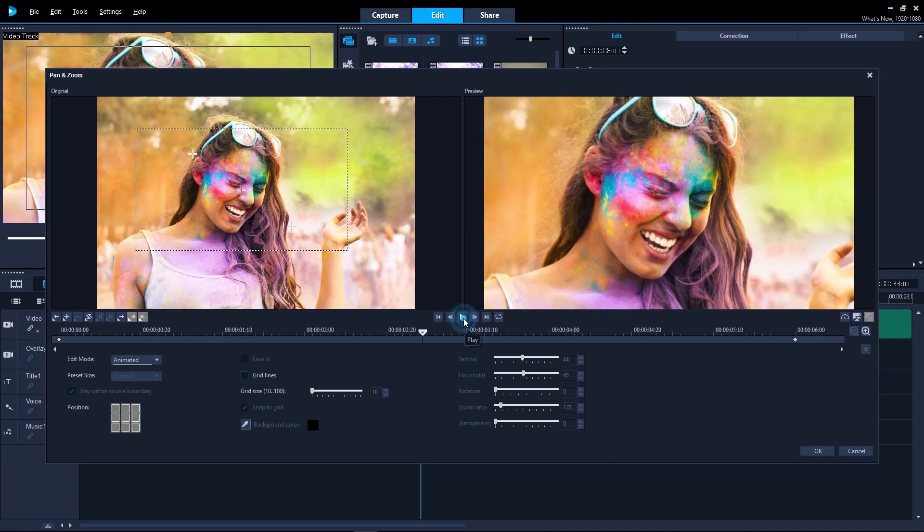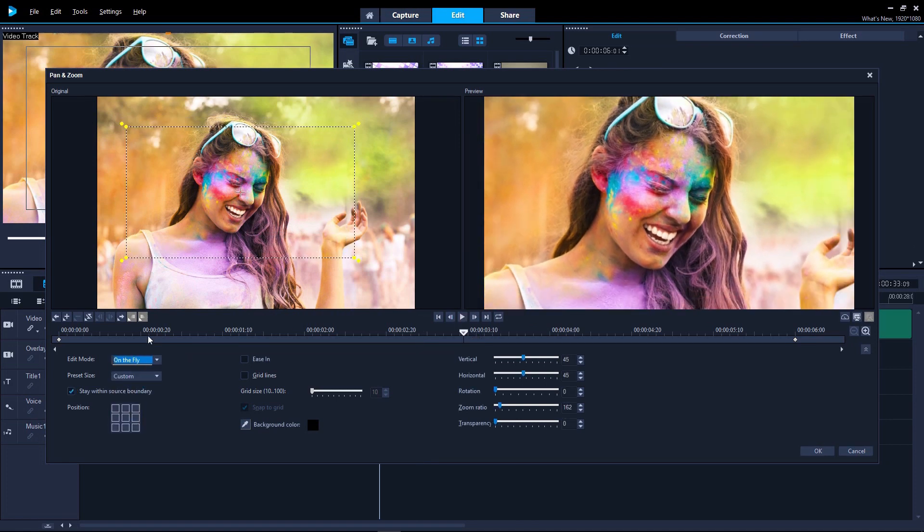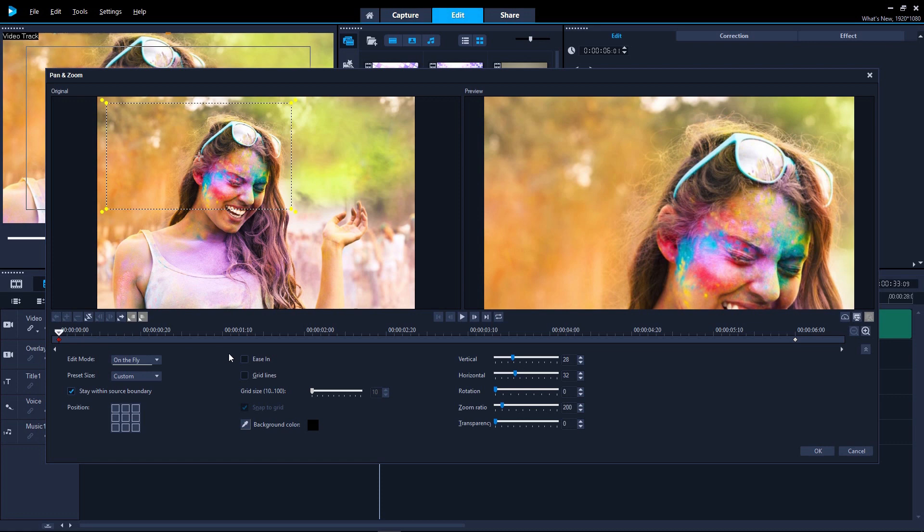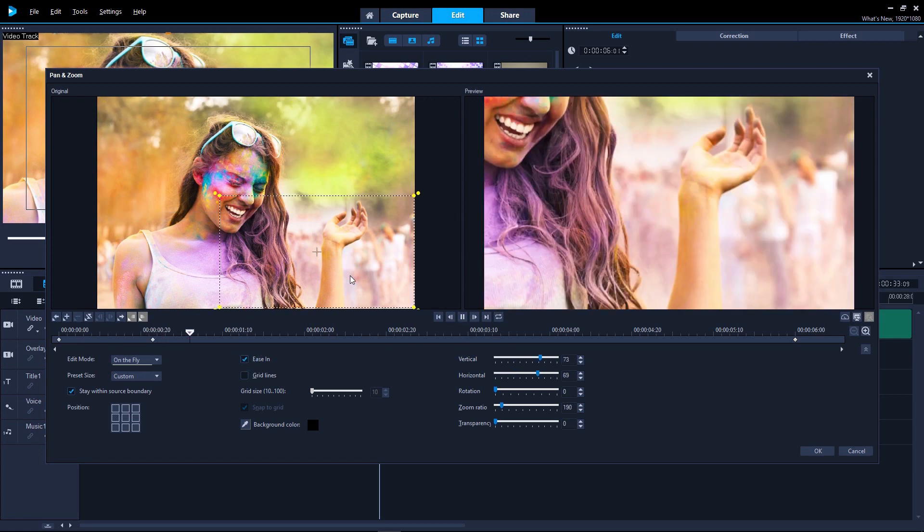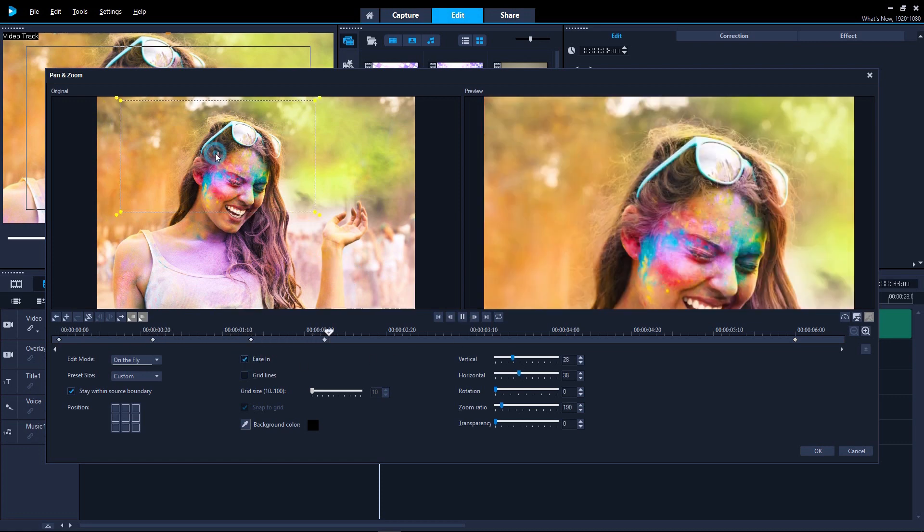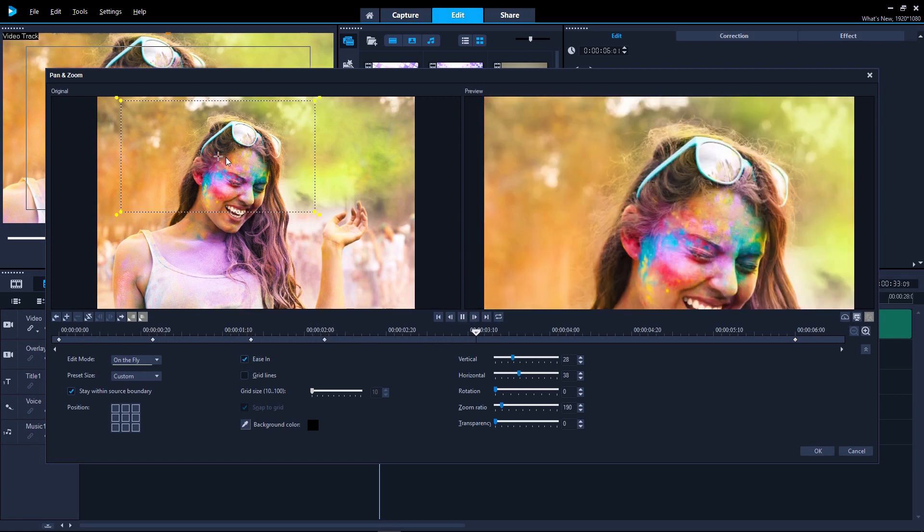And in VideoStudio 2018, you can now go beyond traditional keyframing with the new on-the-fly mode, creating the pan and zoom as the video plays.